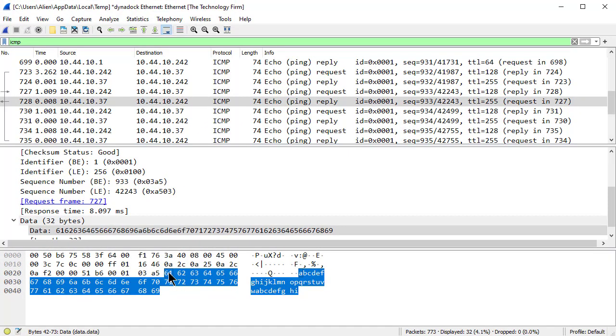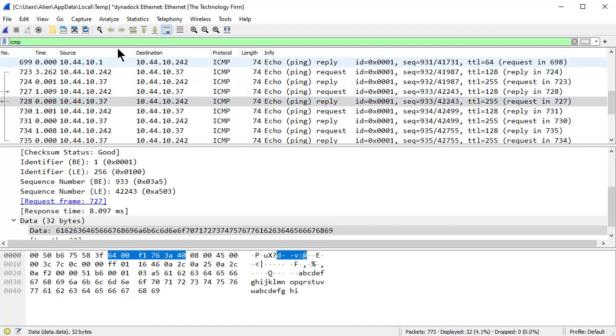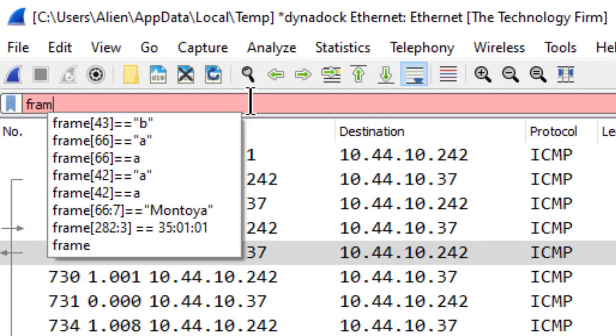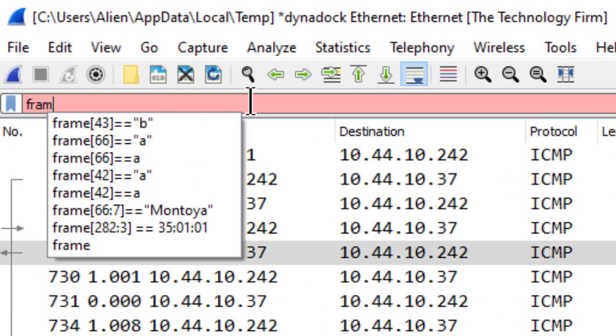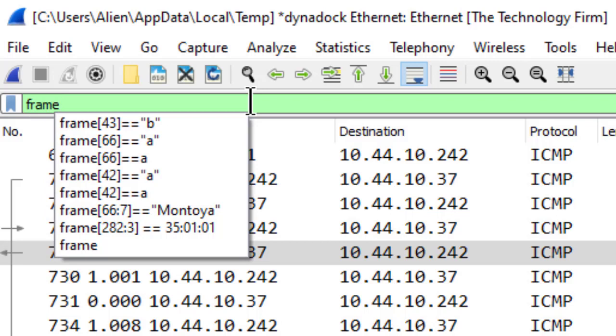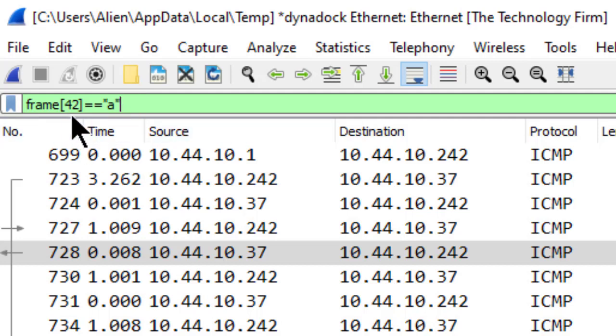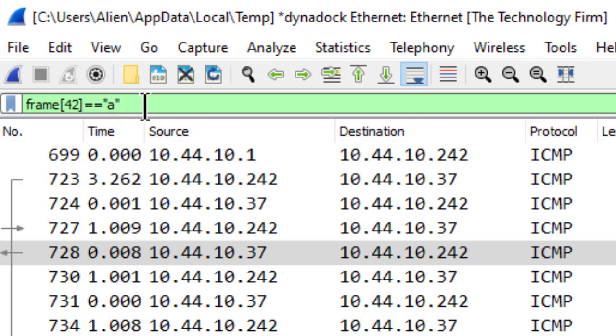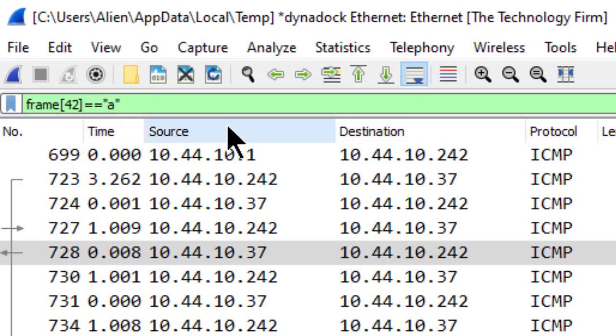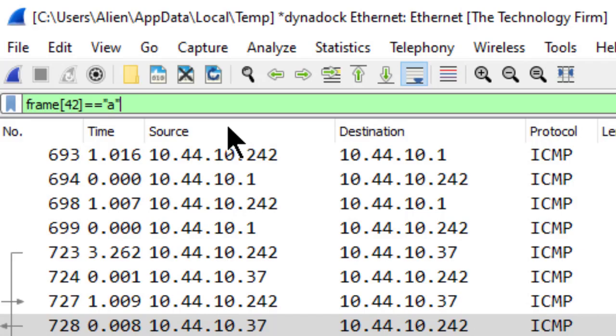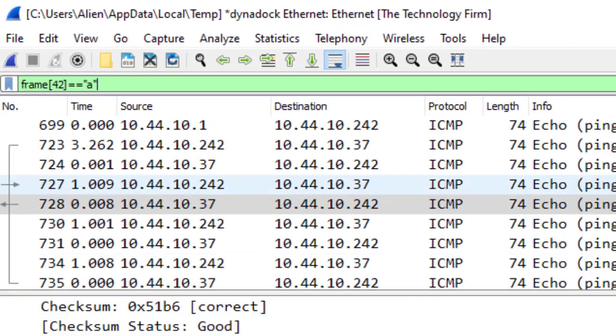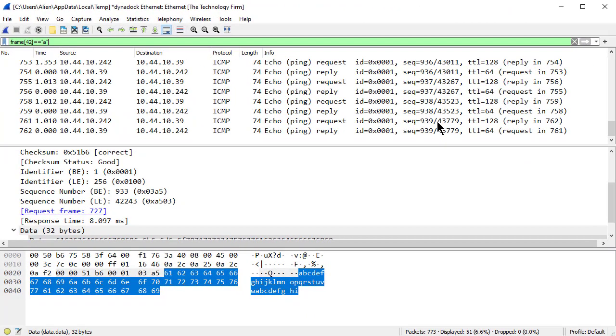So what do we do now? So if I just go up here to my display filter and I type frame, and you'll see I've already typed it in earlier so it's in my recently used filter list. Frame square bracket 42 and a square bracket equal equal double quote small a end of double quote, enter.